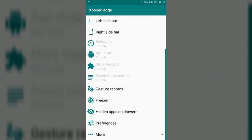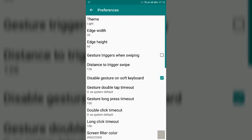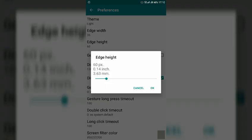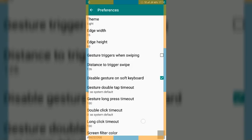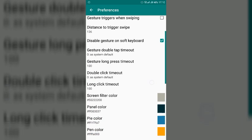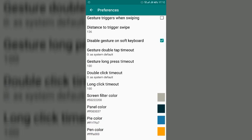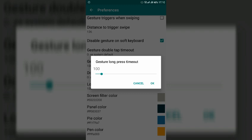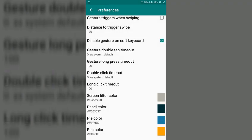After that open Xposed Edge and go to preferences and here you have to select edge height and make it to 60 pixel and click OK. And here you will get gesture long press timeout, click on that and make it to 100, click OK, go back.